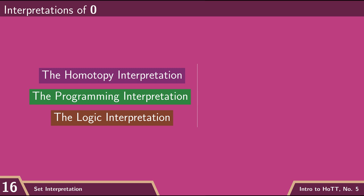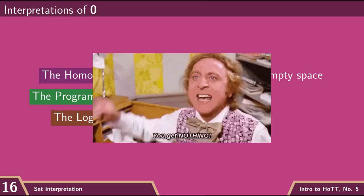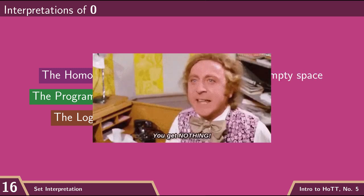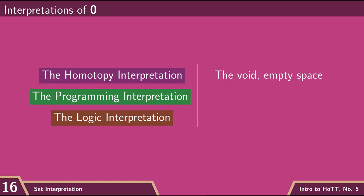let's jump back into informal hot and interpret what this type means in each of our three interpretations. We've already kind of covered what the homotopy interpretation of the empty type is. It's the empty space. It's the void. It's nothingness. If sets are a degenerate kind of space that lacks any interesting spatial structure, then the empty type is a degenerate kind of set, which doesn't contain anything at all.